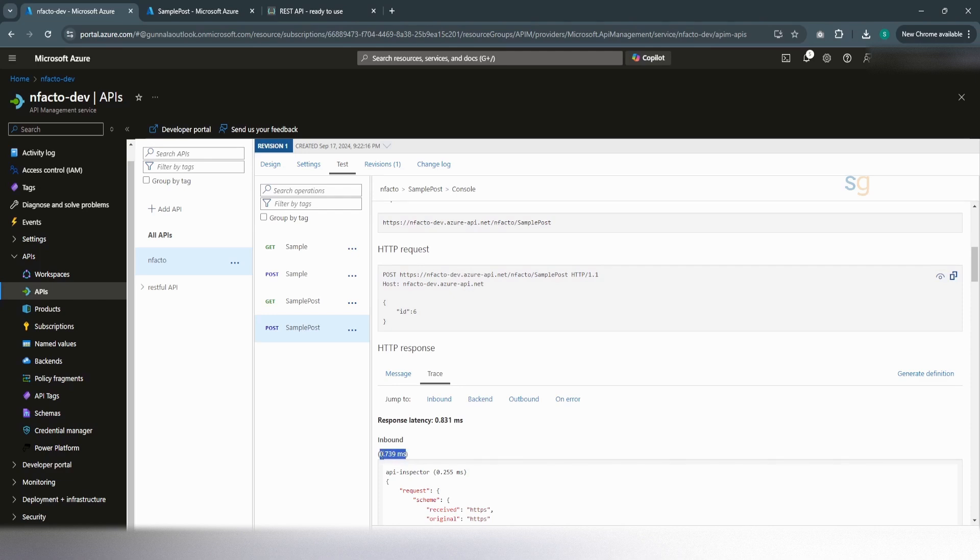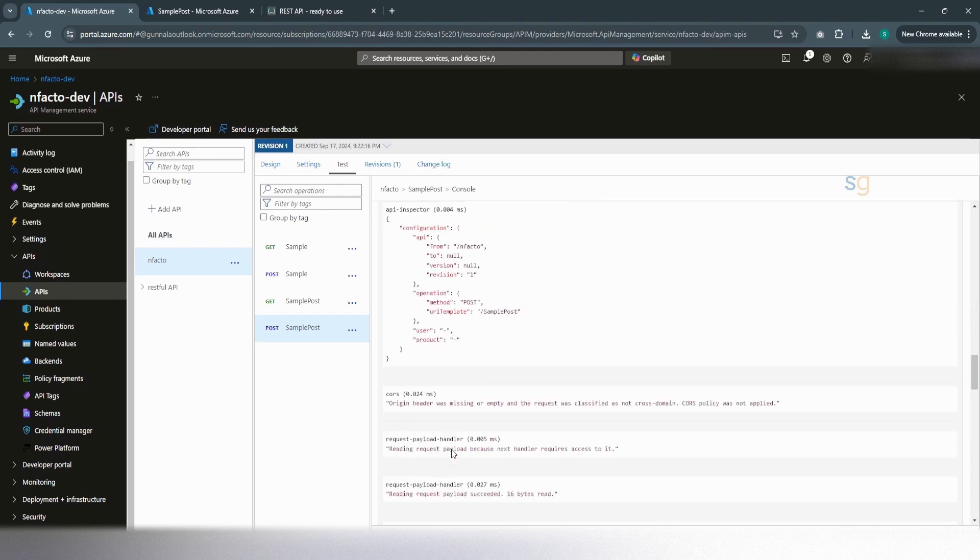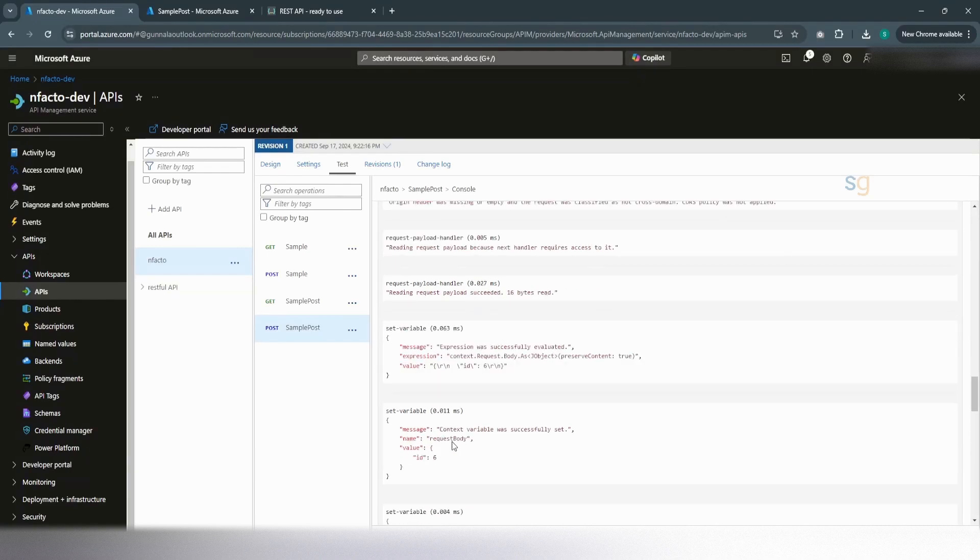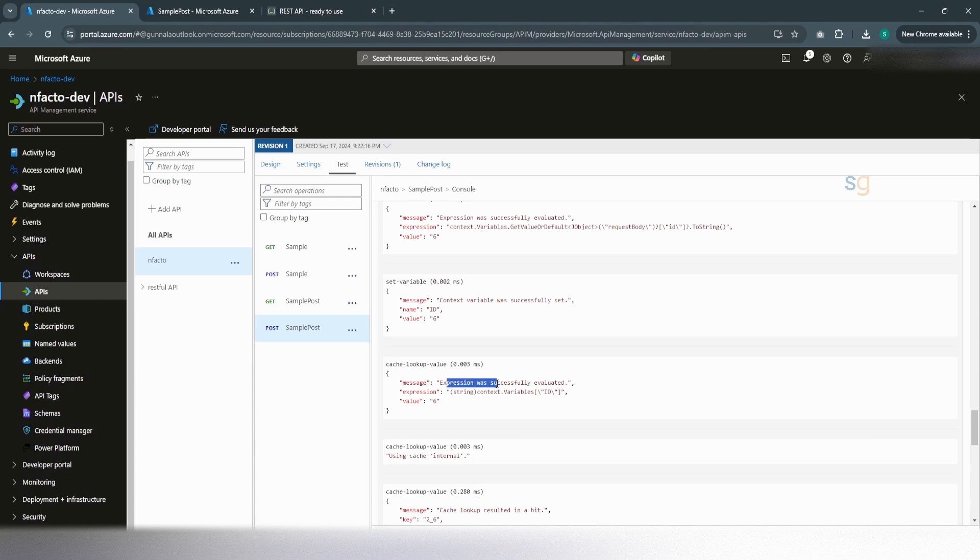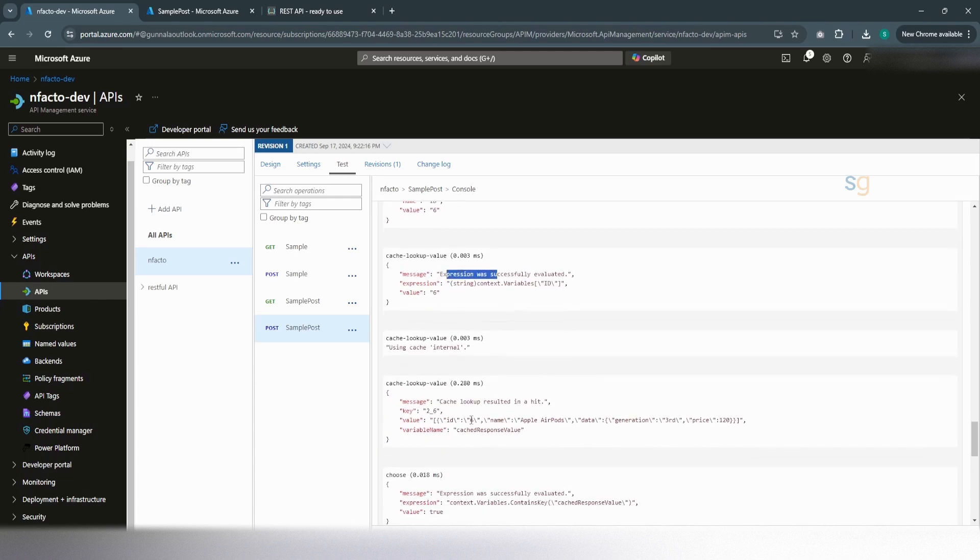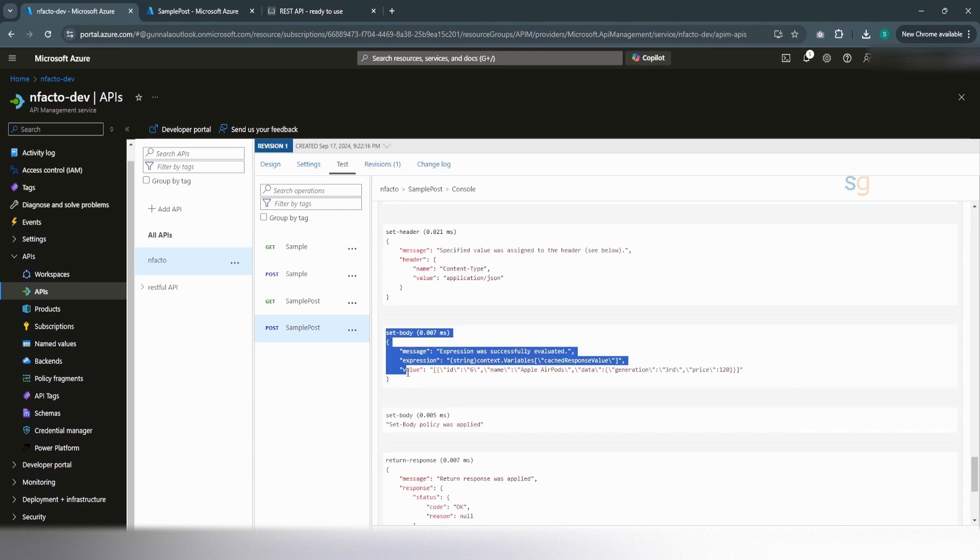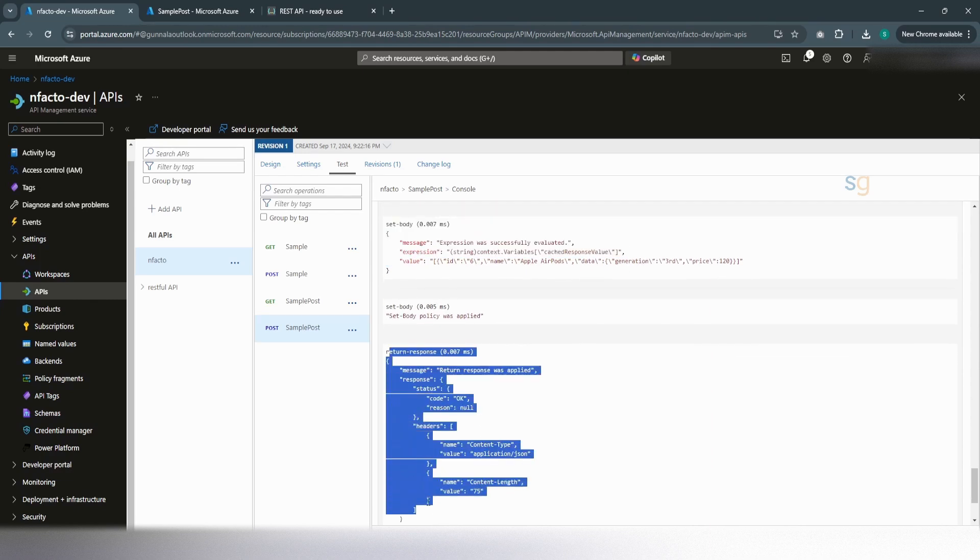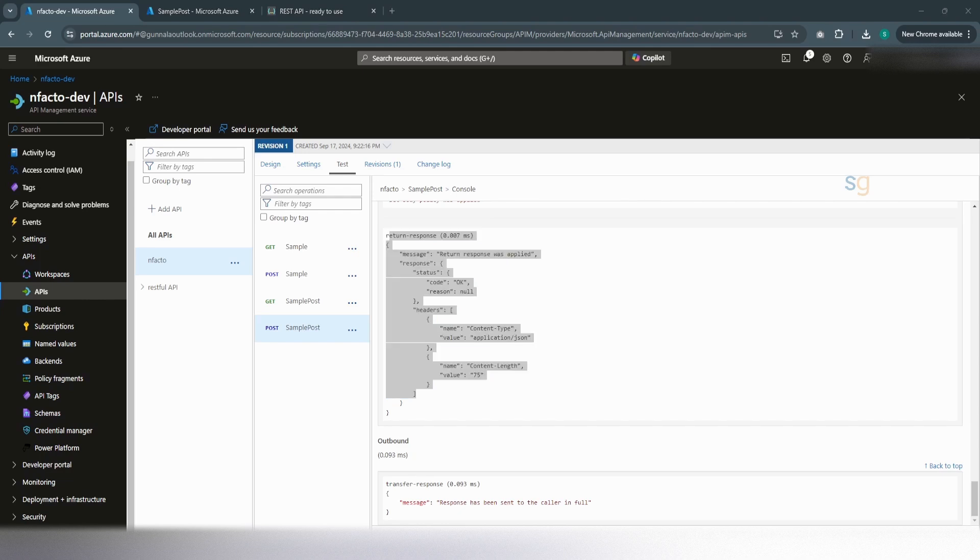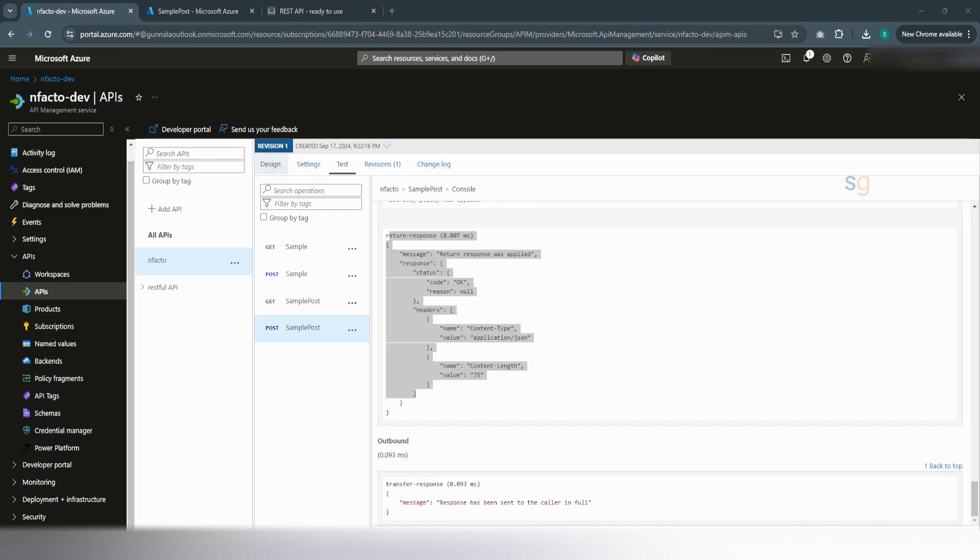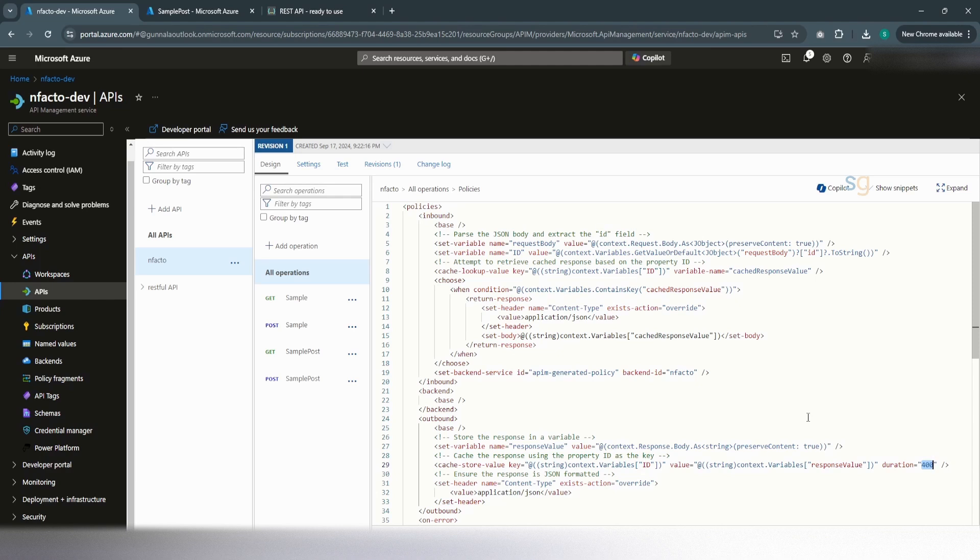It should be a bit quicker because this time it should be straight from the cache. It is like less than 1 millisecond. And if you look at the trace, now, if you see the cache lookup, we are more interested on the cache lookup. Cache lookup expression was successfully evaluated and cache lookup resulted in a hit. It has found the value in the cache with the ID 6, which is this one. It has written the response from the cache. Written response directly and it ends there. It did not forward the request to the backend. You can even set the default cache limit based on your need, your requirement. If you look at here, we have set the default cache limit, the duration to 400 seconds based on the requirement. We can set the duration here.